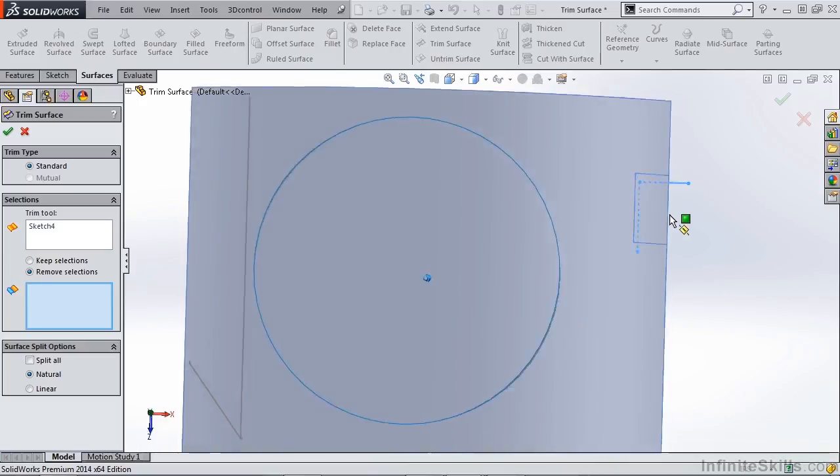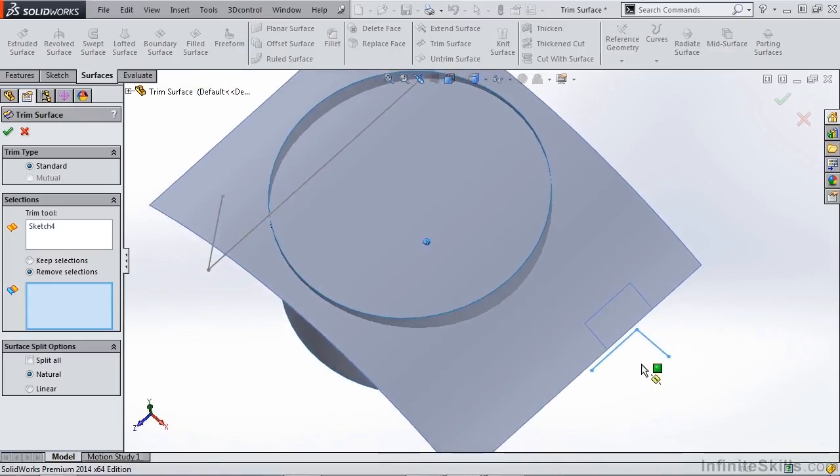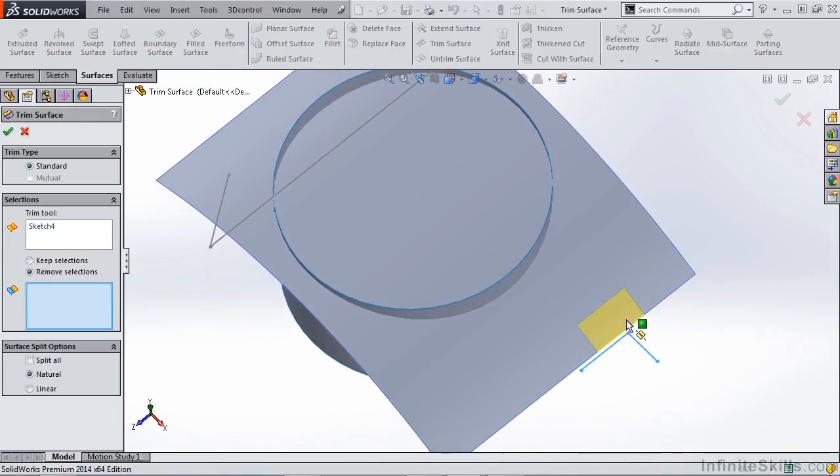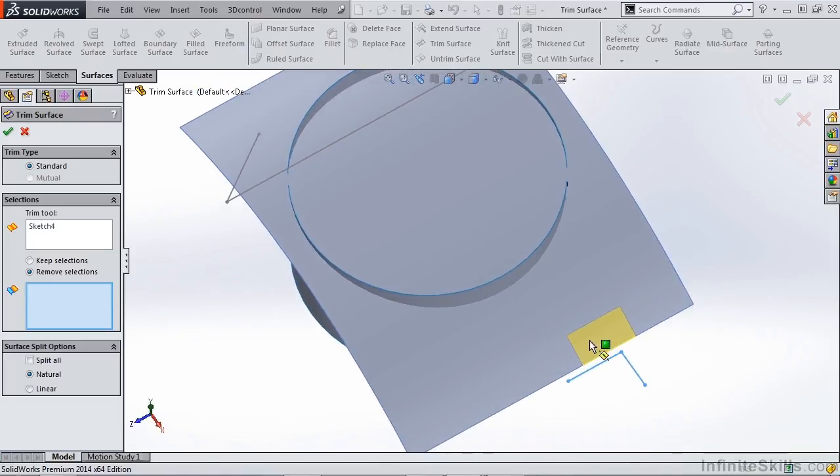So it's taking what profile we have here and it's trying to complete it as if it thought we would have drawn it. So there are two different ways that you can approach this with a sketch that does not completely intersect or extend beyond the surface you're trying to trim. But there are also two other options here, natural and linear.